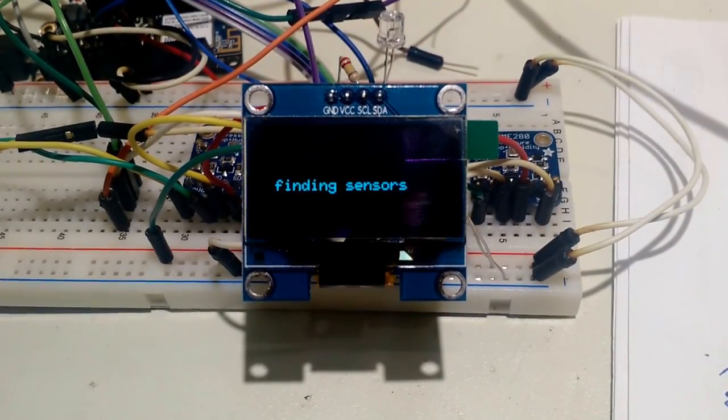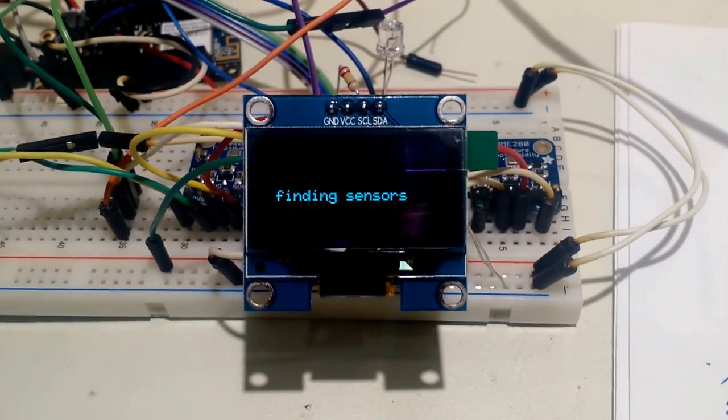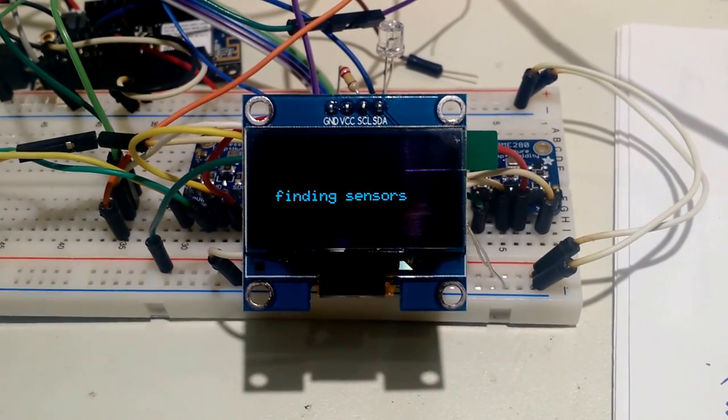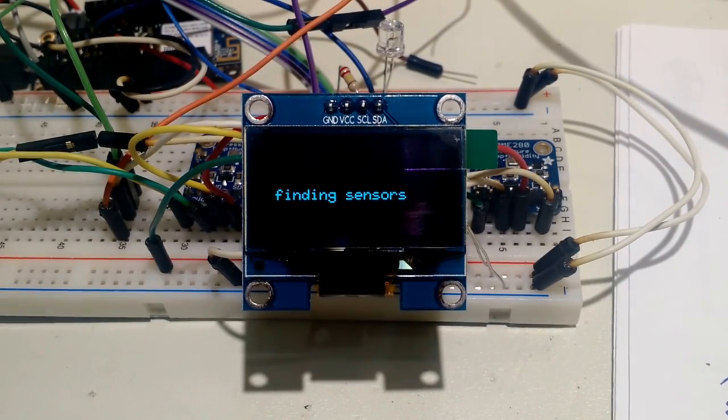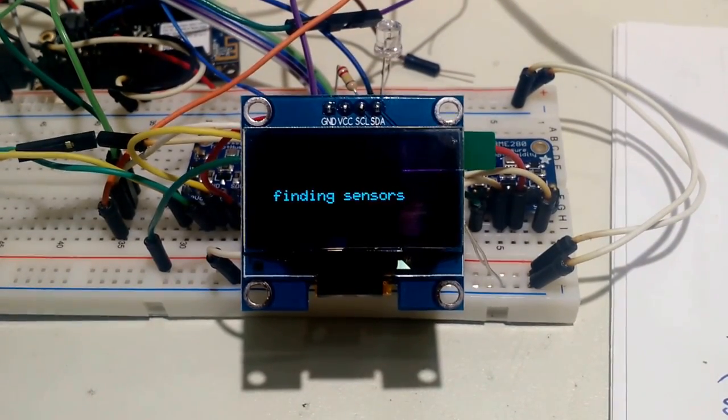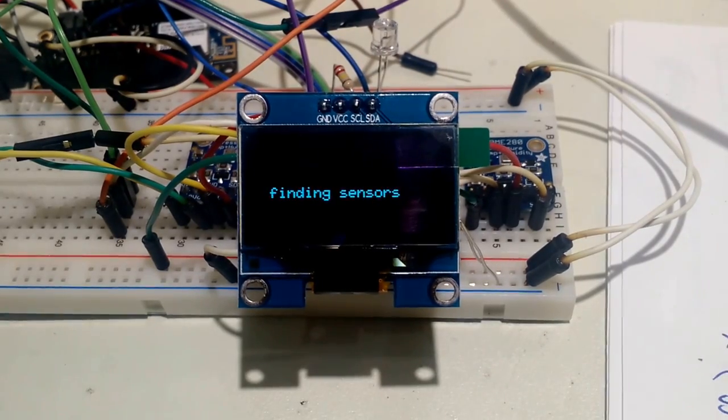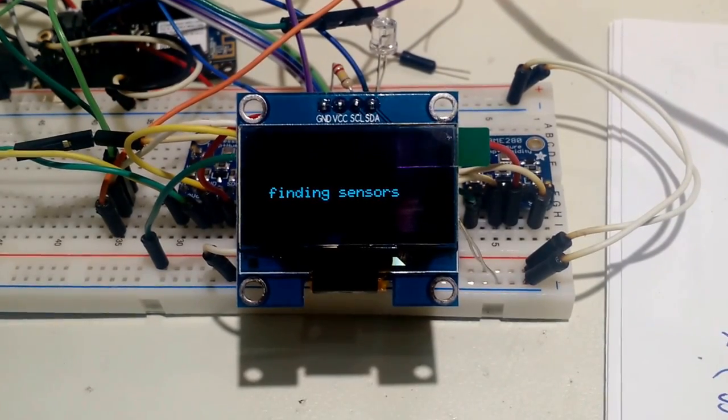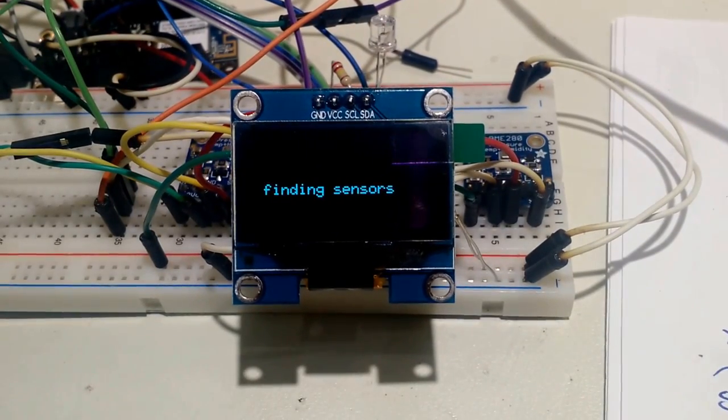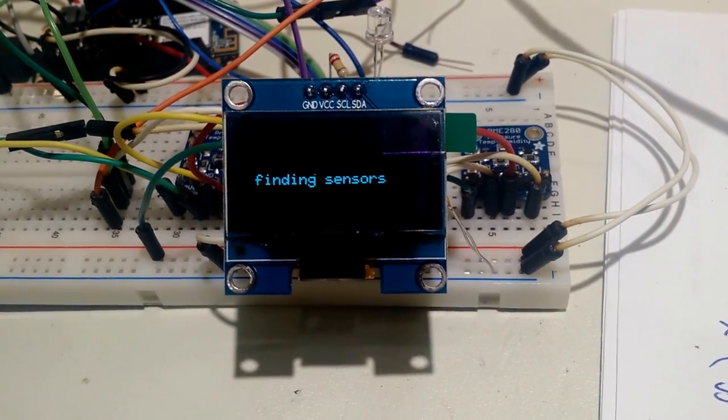Now it's setting up the internal and external sensors. All this is being done over I2C. Once it finds the sensors and gets good data back from them, it will continue booting.